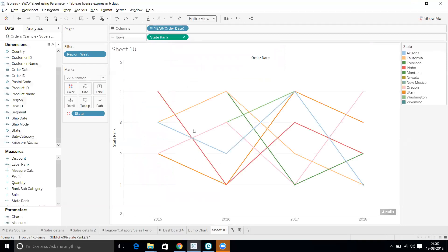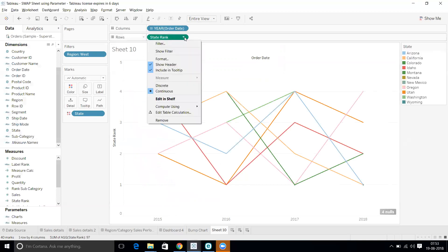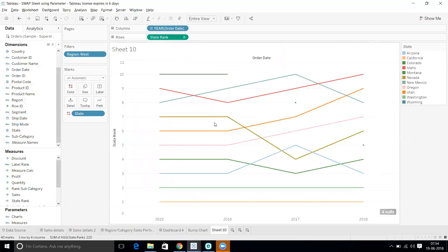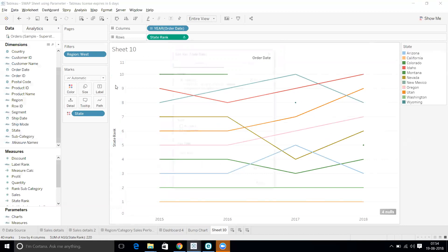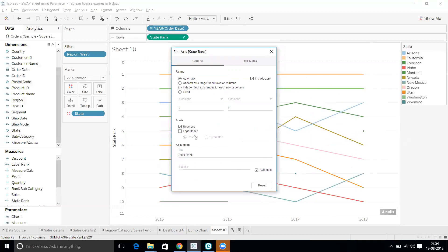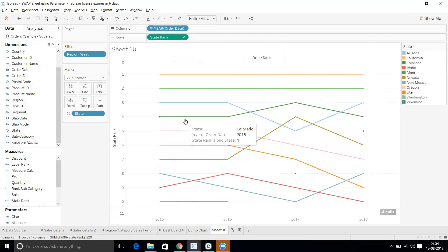Let's make it an entire view, but this is still not correct. I need to take the table calculation and set it across to the state level. The rank is reversed - it's going from 0 to 11 - so let's put it in descending order to reverse it. Now we have a proper line chart with rank.